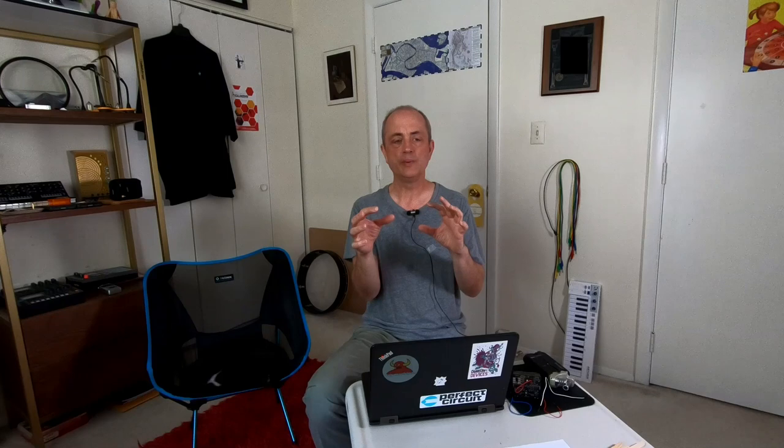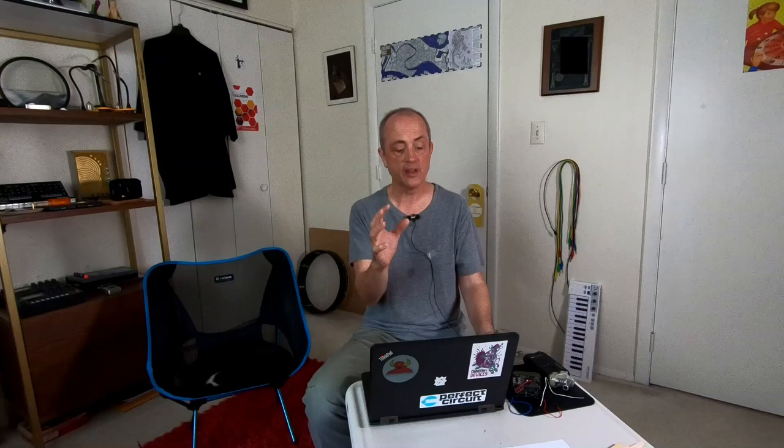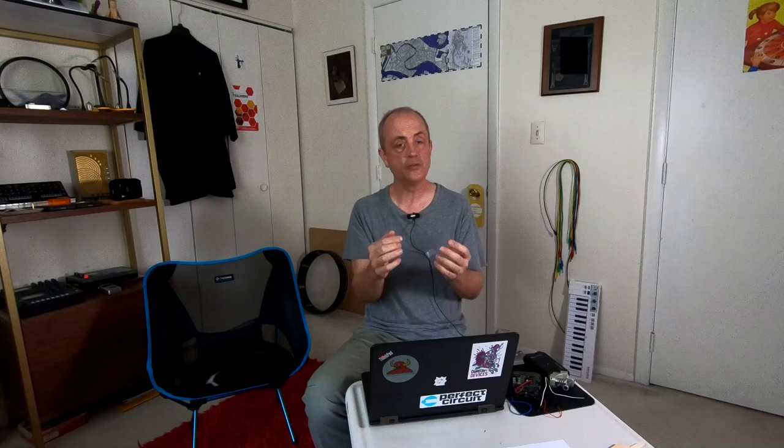For this stuff that we're doing today I decided on eight slots because if you think about flipping a coin eight times that's sort of what it's going to be like for how many wires we ultimately have. If you look at the likelihood on that, it's really unlikely that we're going to get zero wires on our patch, also equally unlikely that we're going to get eight wires on the patch. Most of the patches are going to have three, four, or five wires, sometimes you'll get some six or seven wire patches, sometimes you'll get some one or two wire patches. I think it'll be a good mix.